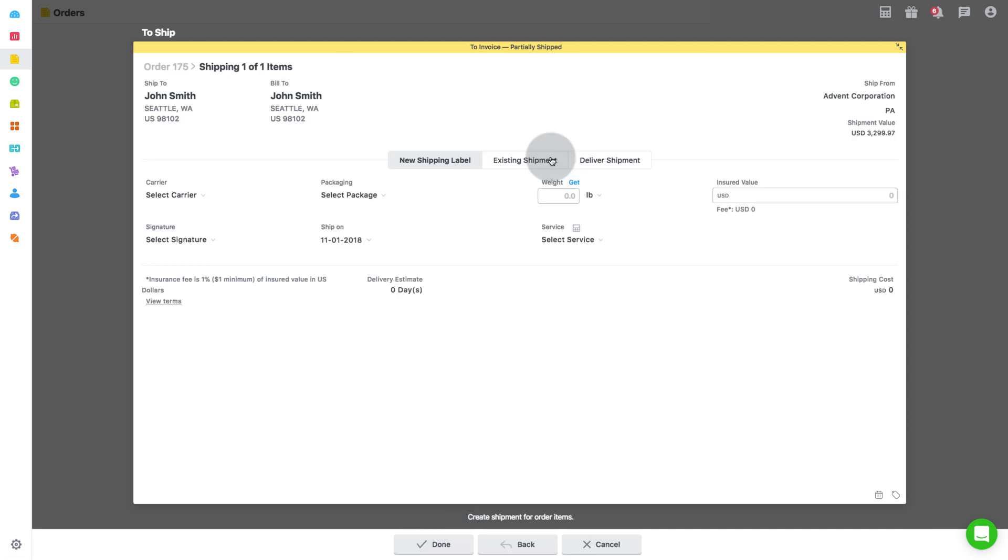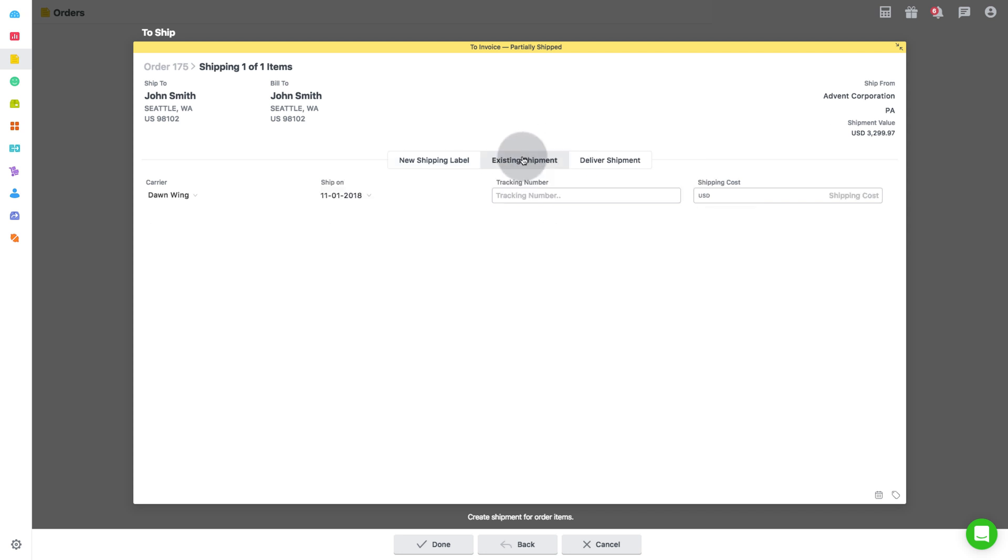Now, let's move to the second option that is existing shipment. This option helps you to keep a track of the orders that have already been sent through any of the shipping carriers or 3PL.